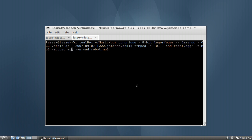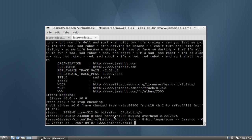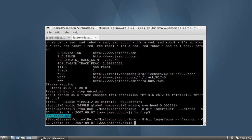I can just leave the format as MP3, hit Enter, and it's now starting to encode as you can see. You can see here it's using a variable bitrate — I think 64 kilobits overall. We should now have a new file, 'sad_robot.mp3'.